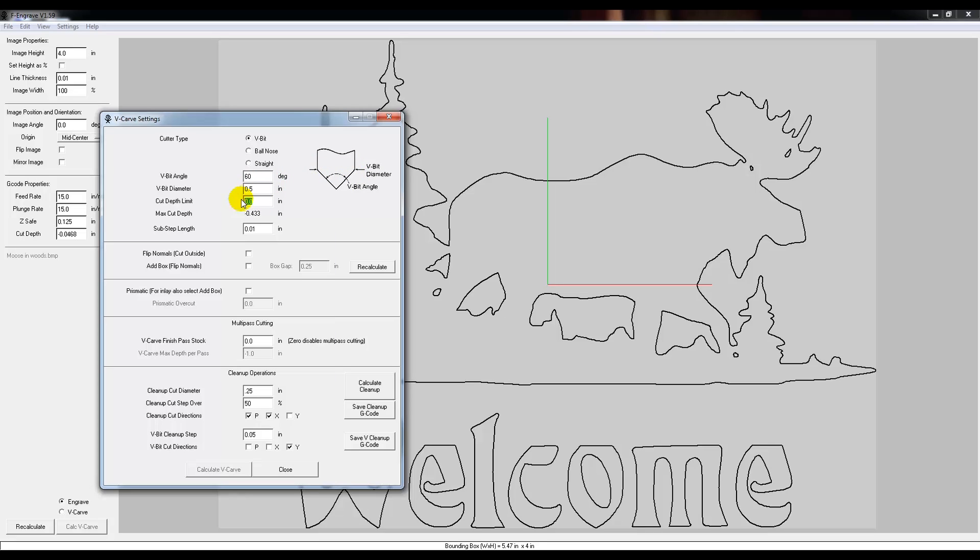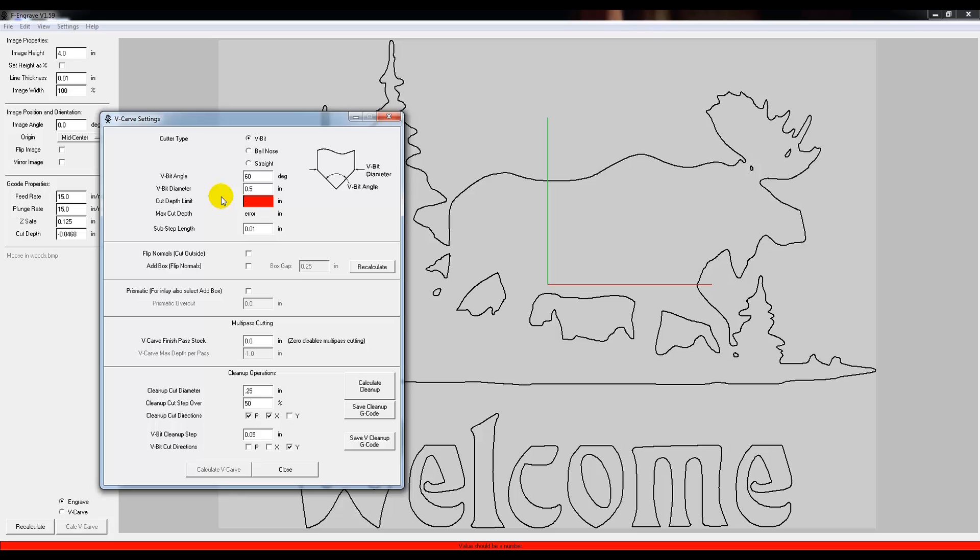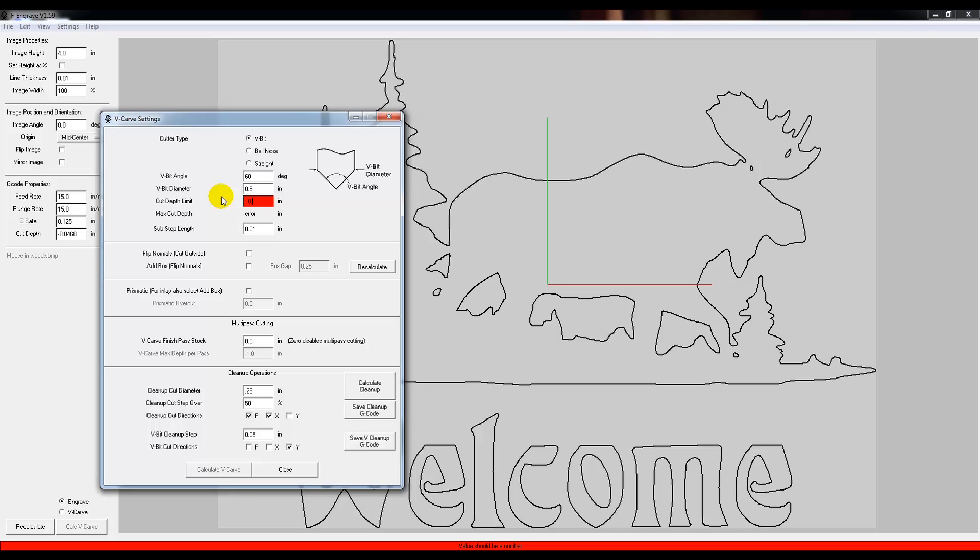Now this is the most critical setting on this whole entire page, and it's the cut depth limit. We've already set it over here back on this other side, but if you don't set it here, it won't limit how deep it goes and it may actually start to stab into your work. So I'm going to set that at negative, because we have to go below the surface, 0.0468. I'm just setting it to the exact limit that we already have set over here.